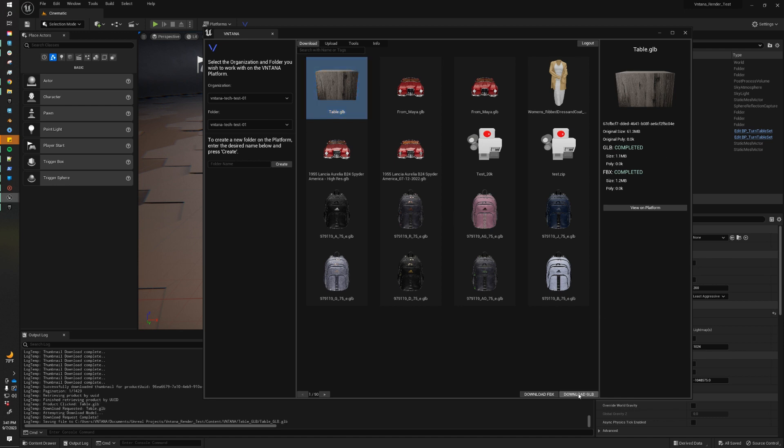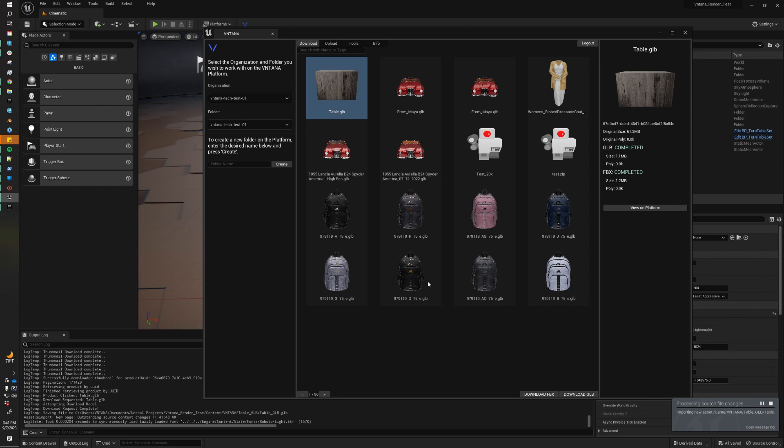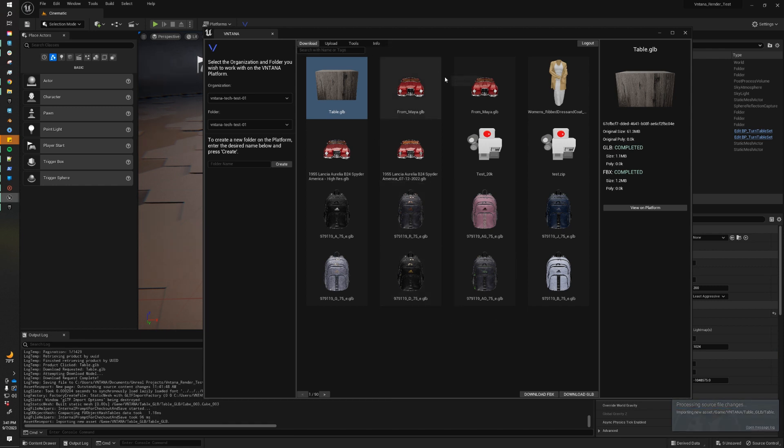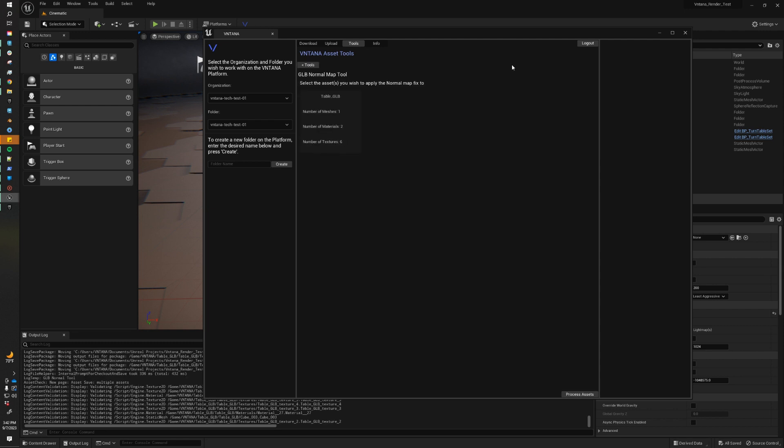And this is going to download a GLB directly to our content folder of our Unreal project. And as soon as it detects it, it's going to ask us if we would like to import it. So we're going to click Import. The default settings are perfect. So I'm going to click Import. And before we check it out in our content browser, there's one more section of the plugin that I'd like to check out. Under the Tools tab, we have a GLB normal correction.